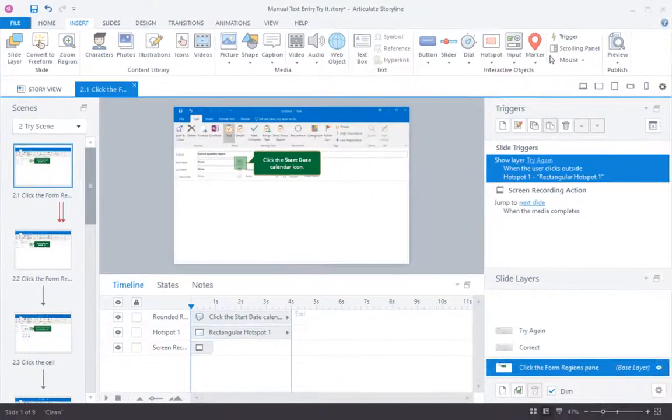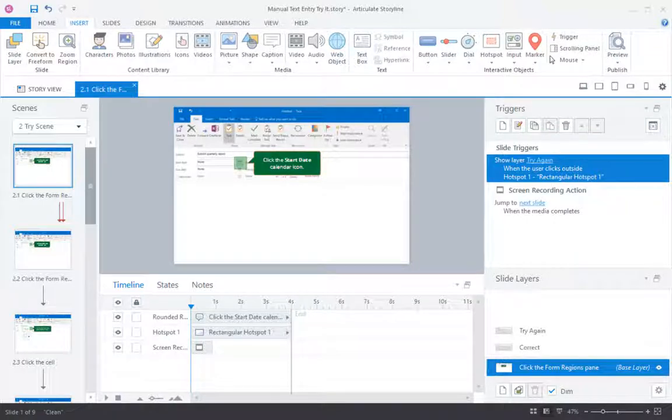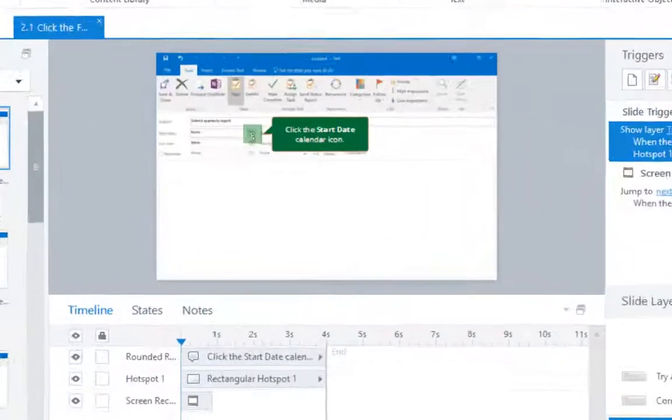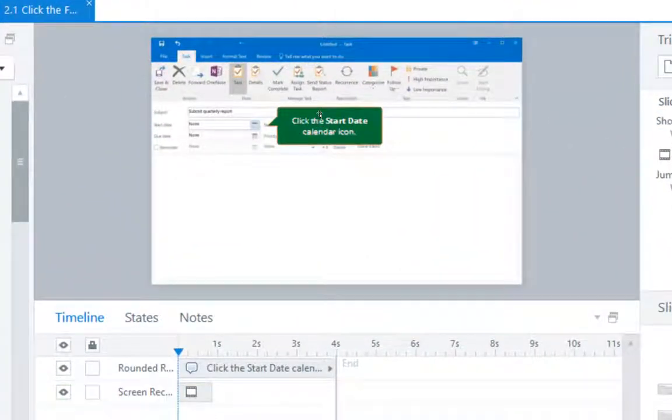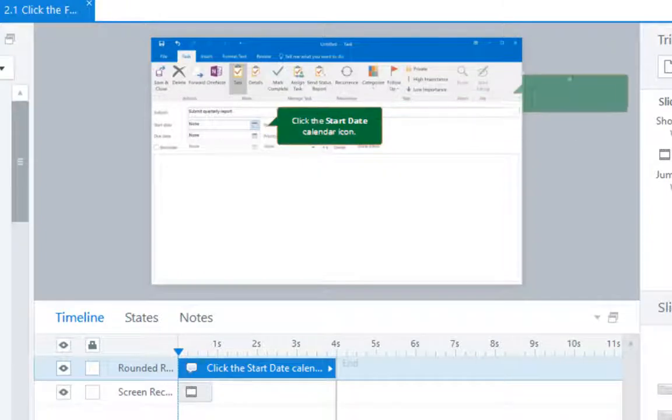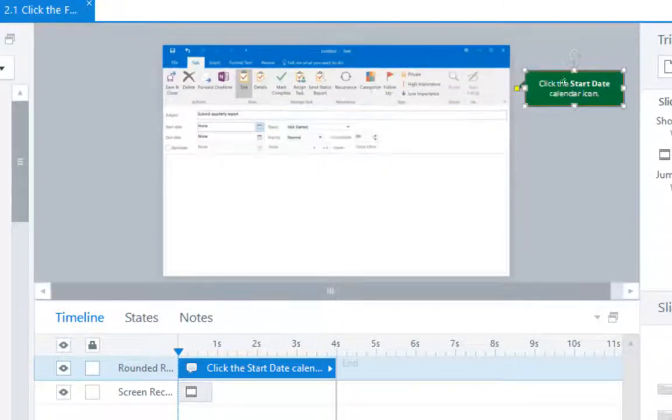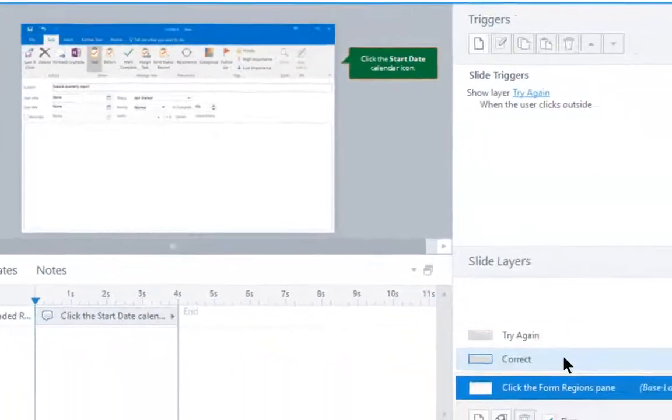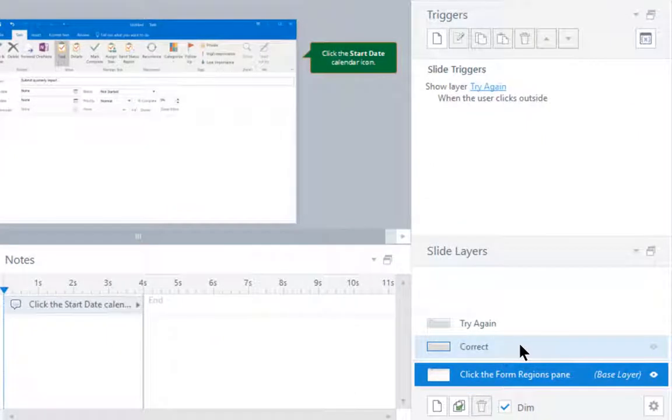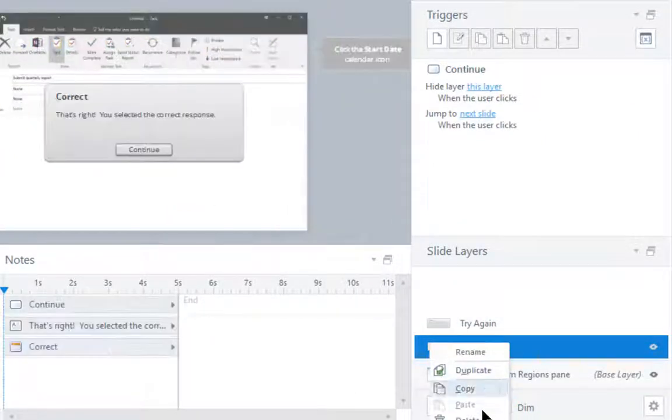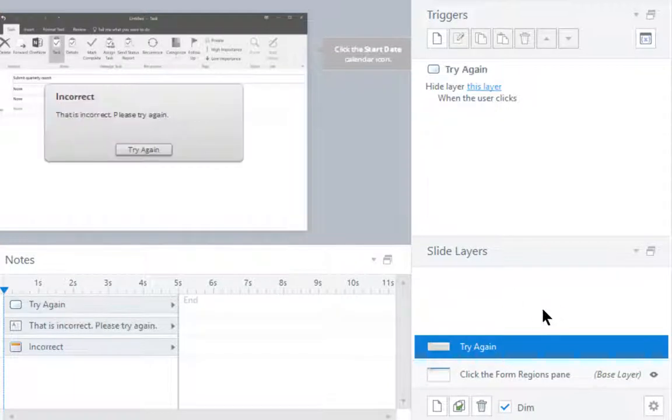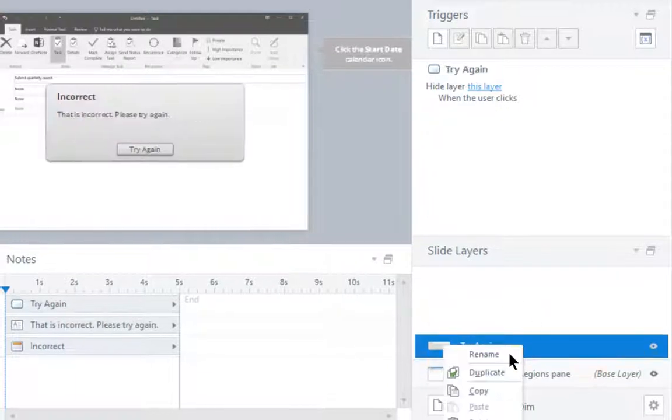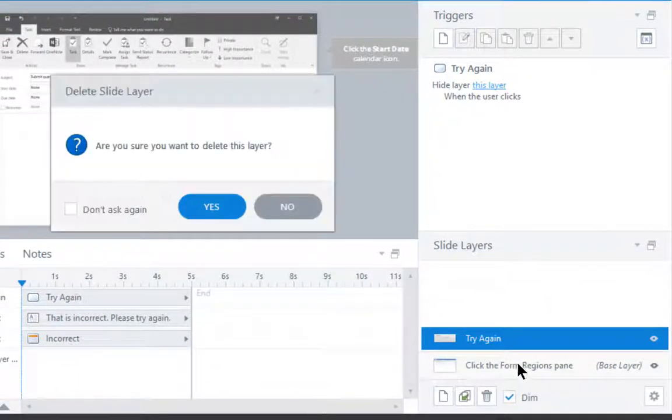So the first thing you have to do is delete everything about this step. So I'll delete the hotspot. I can save the caption because I'll need a caption. I'll just have to change the typing. I don't want the screen recording. I want to remove these layers. I'll get new layers later.